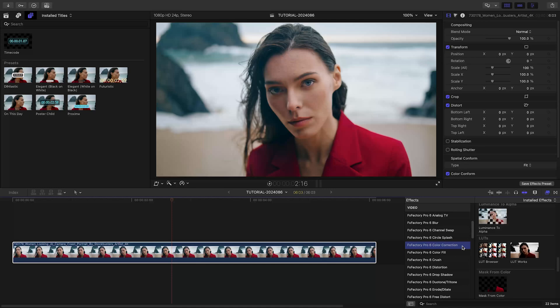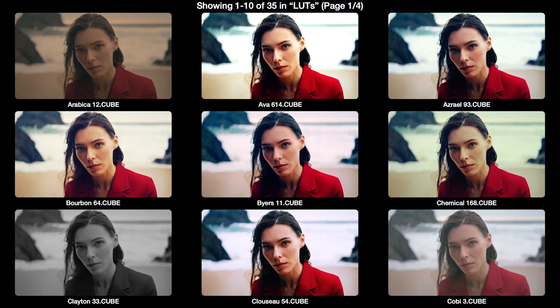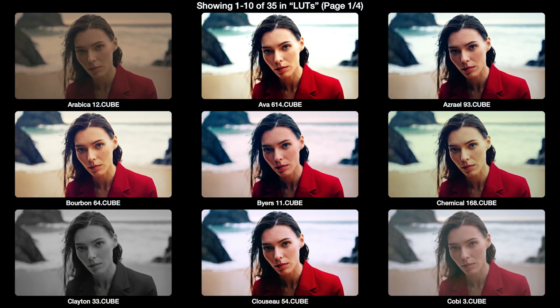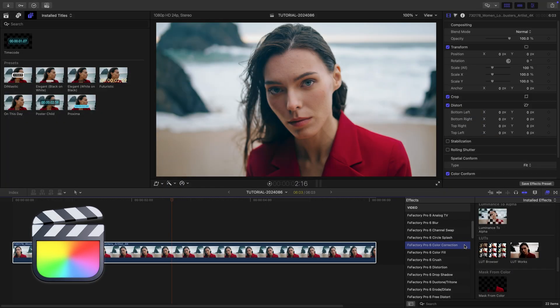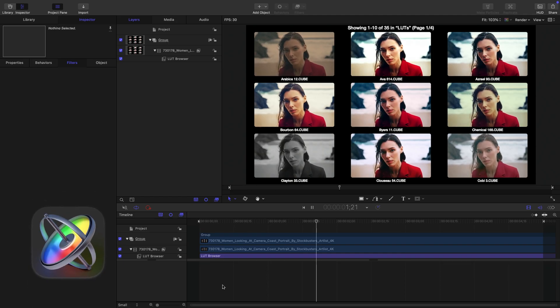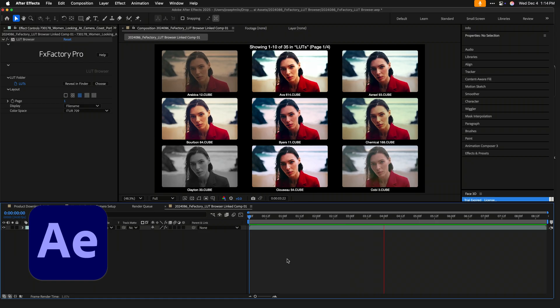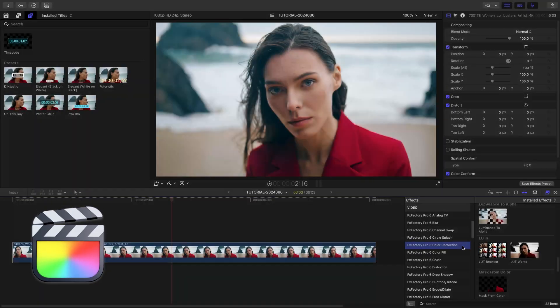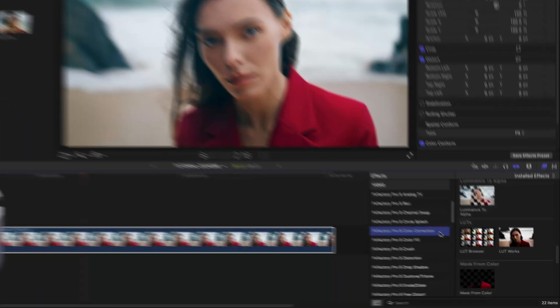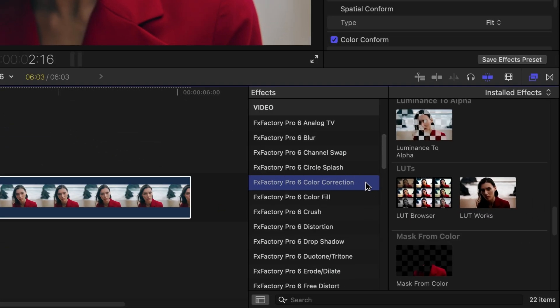Welcome back to another FXFactory Pro 6 tutorial. This time, we're taking a look at LUT Browser. I'm in Final Cut Pro, but all of the FXFactory Pro effects also work in Motion, Premiere Pro, and After Effects as well. You can find LUT Browser in Effects, FXFactory Pro 6, Color Correction, LUTs.